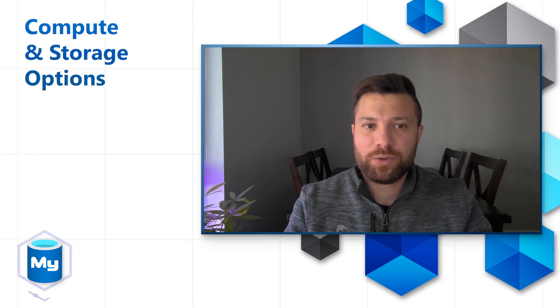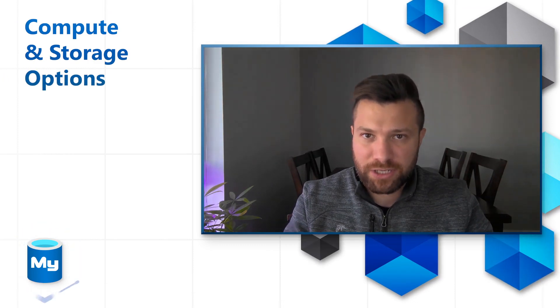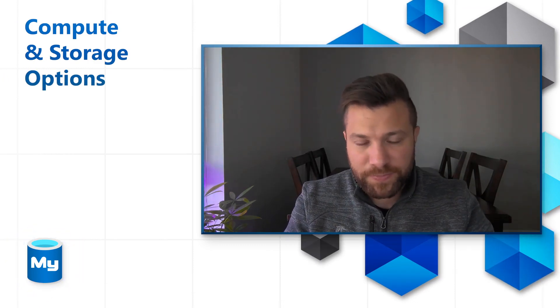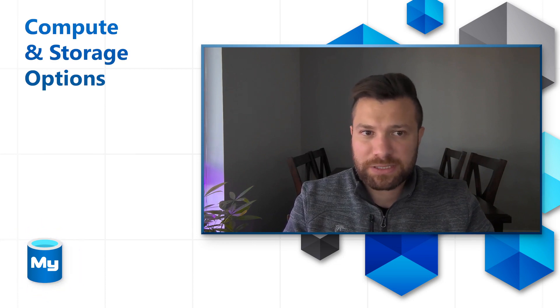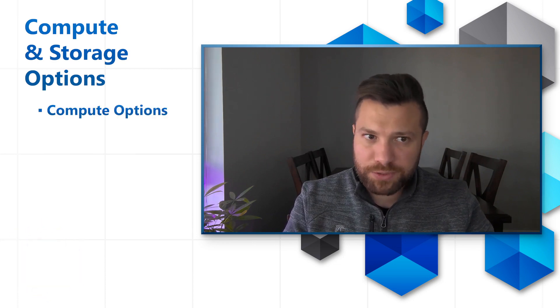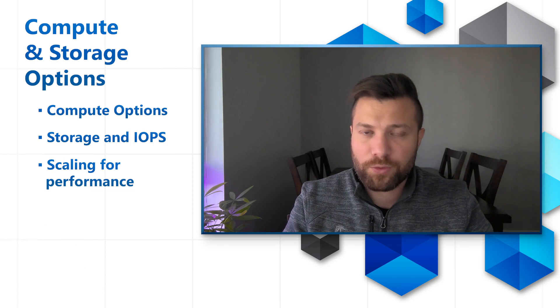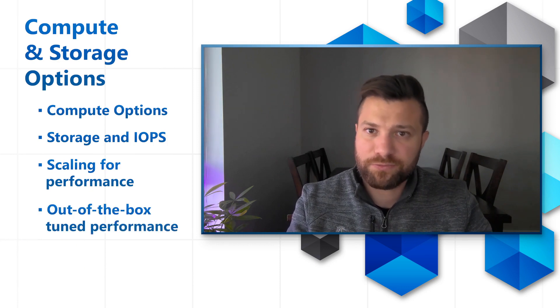Hi, my name is Bashar and I'm a PM in the Azure Database for MySQL team. In this session I'll be presenting on compute and storage options in the Azure Database for MySQL Flexible Server. We'll be discussing topics like compute options, storage and IOPS, scaling for performance, and out-of-the-box tuned performance.